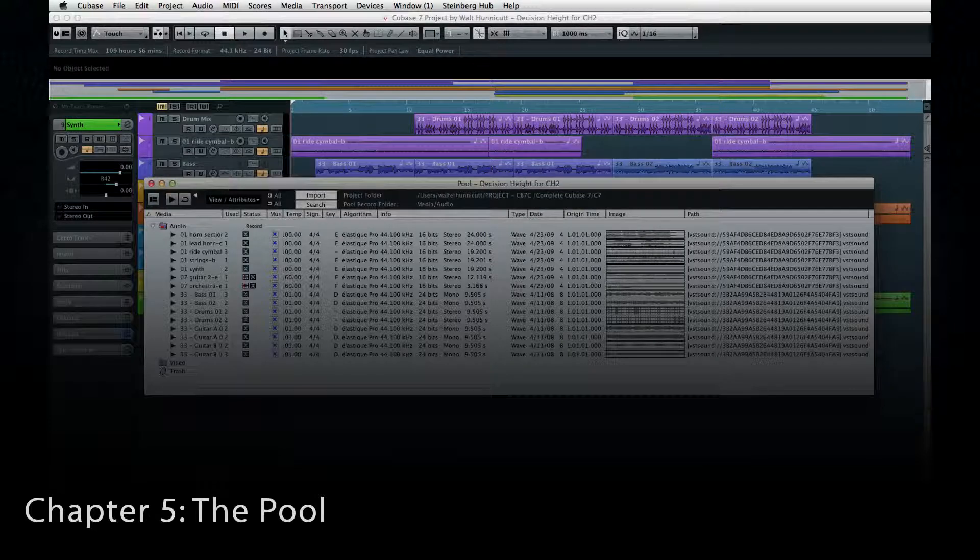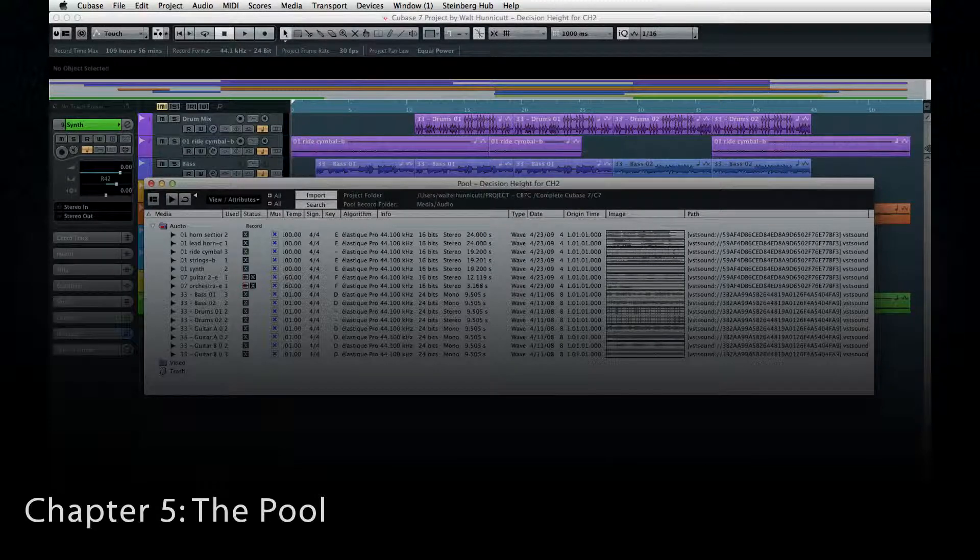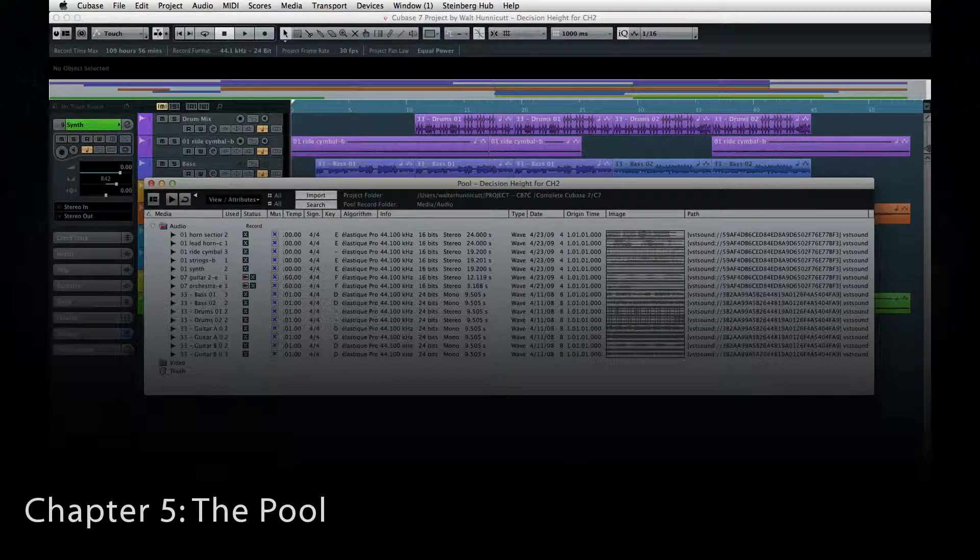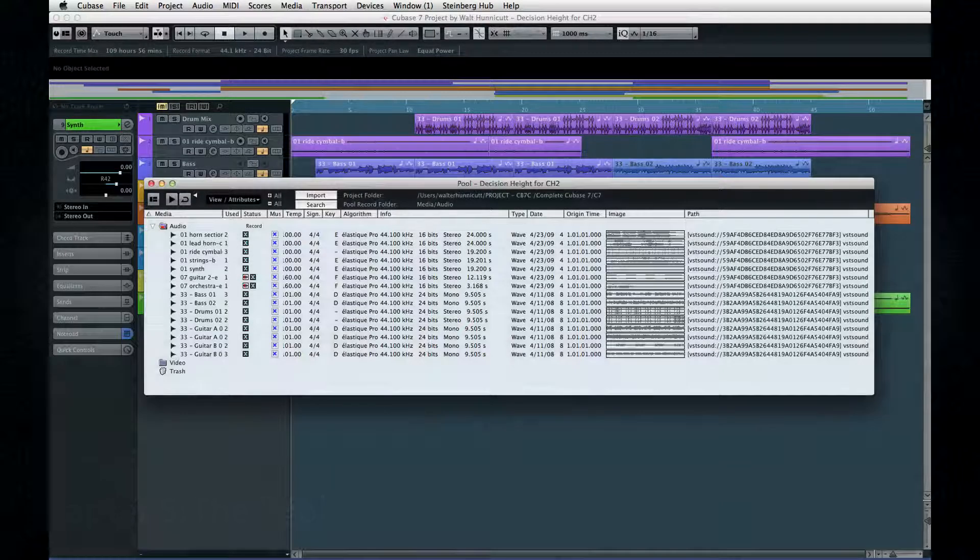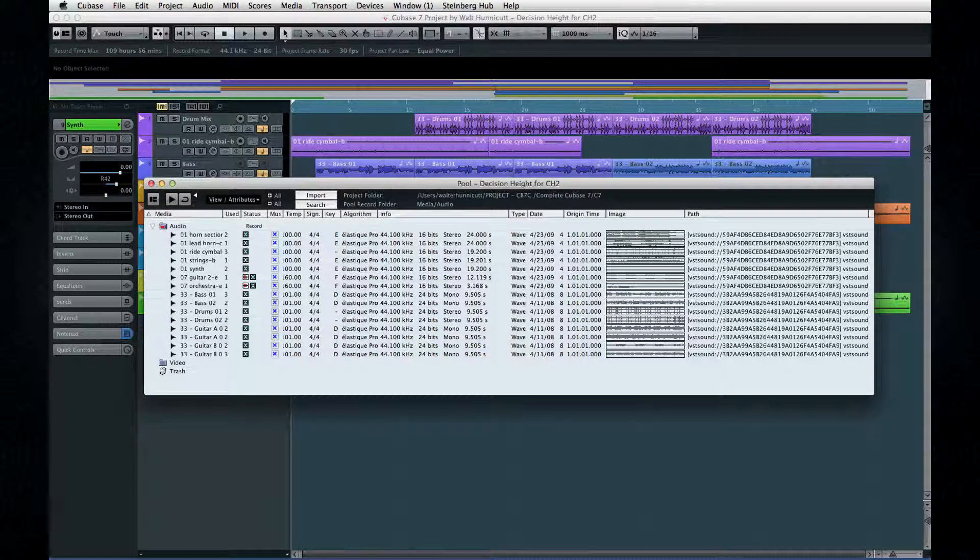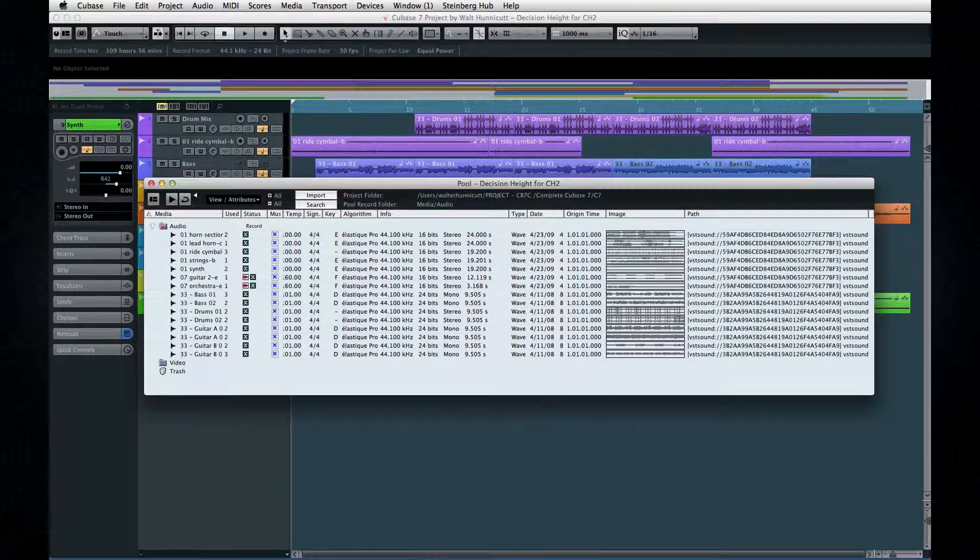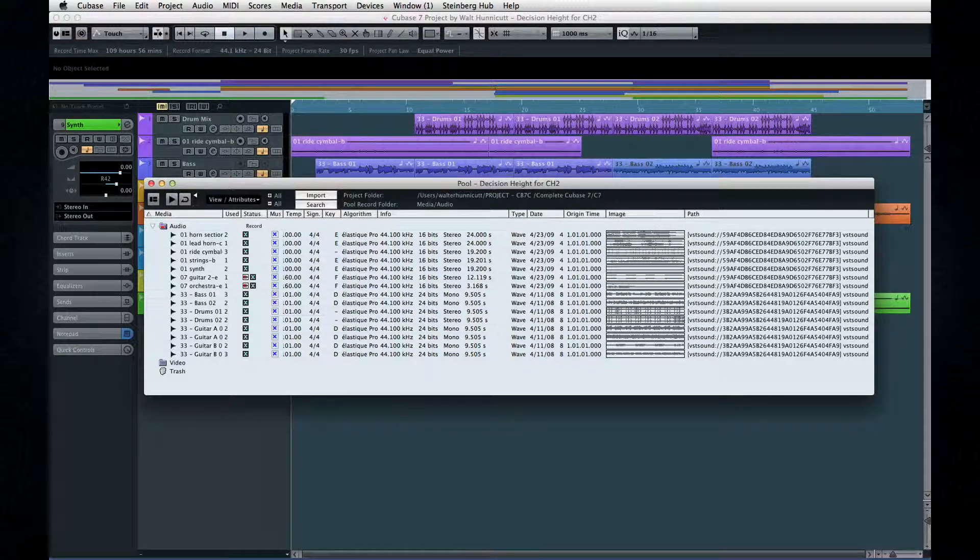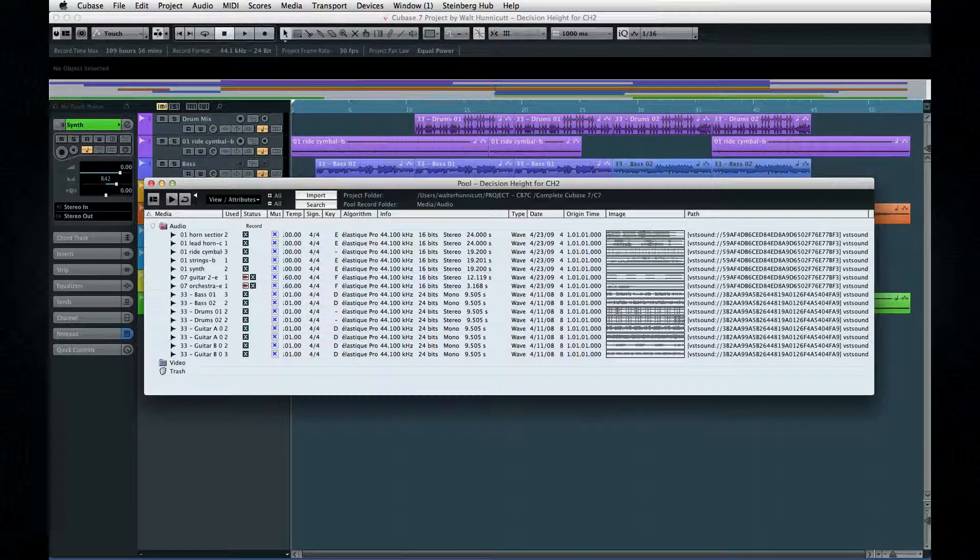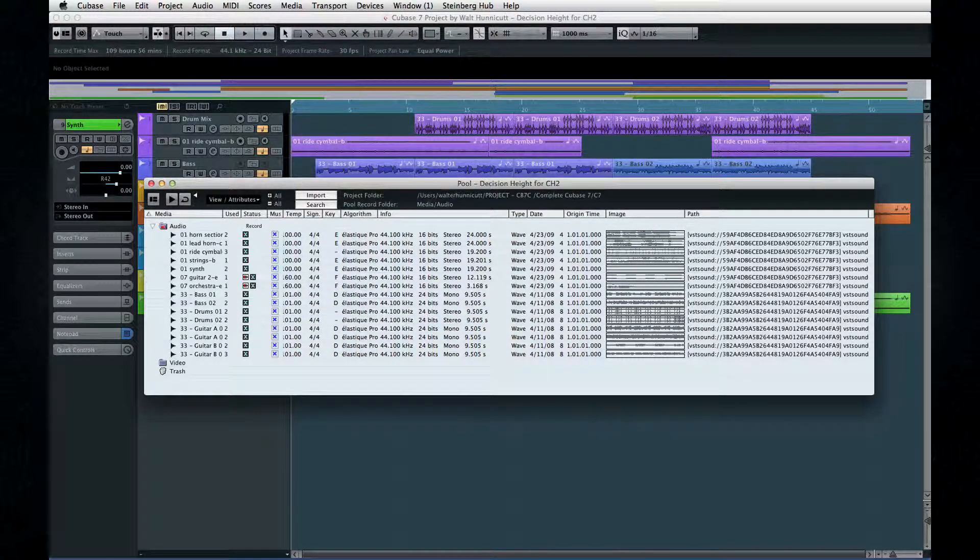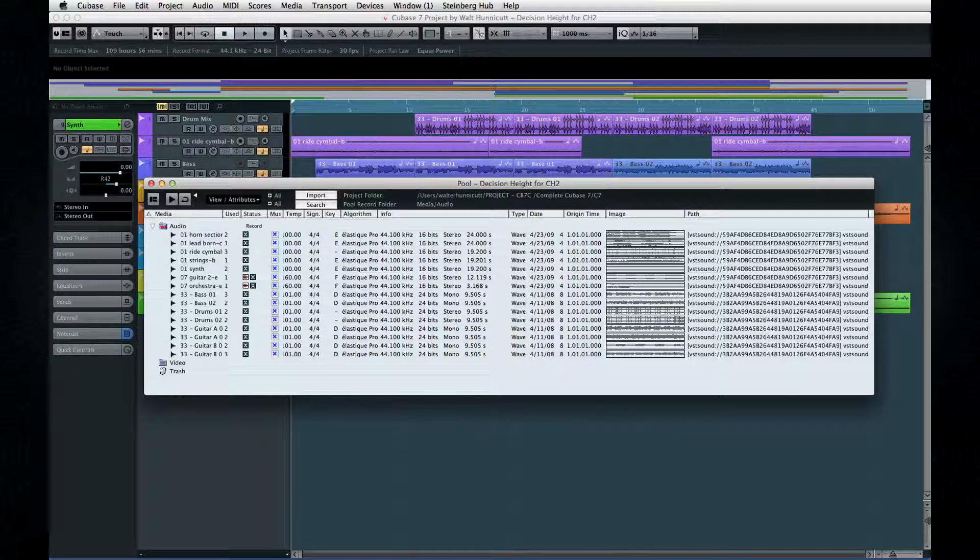In this chapter, we'll take a detailed look at the pool. Understanding how to use the pool will help you organize and edit complex projects, keep your projects properly backed up, and help you keep your hard drive usage under control. I'll also show you a couple of handy tricks.